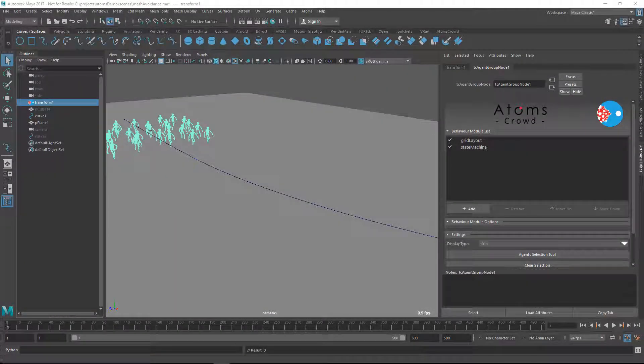Hello there, this is Daniele from Tourchefs and in this video I'm going to show you how you can use directional modules for driving your agents.